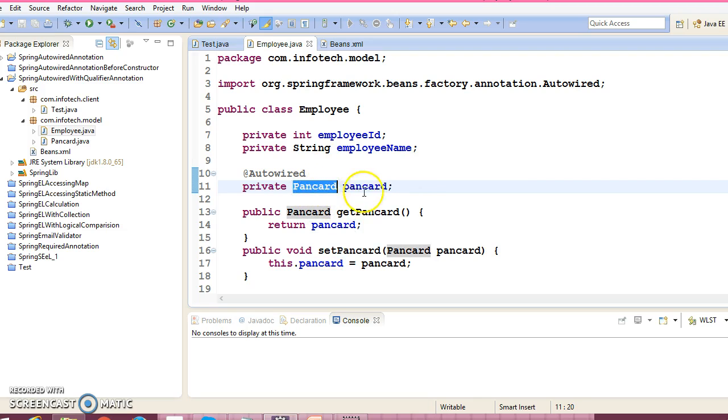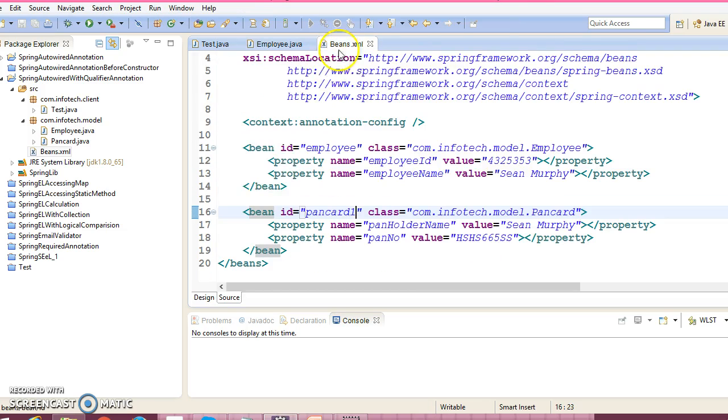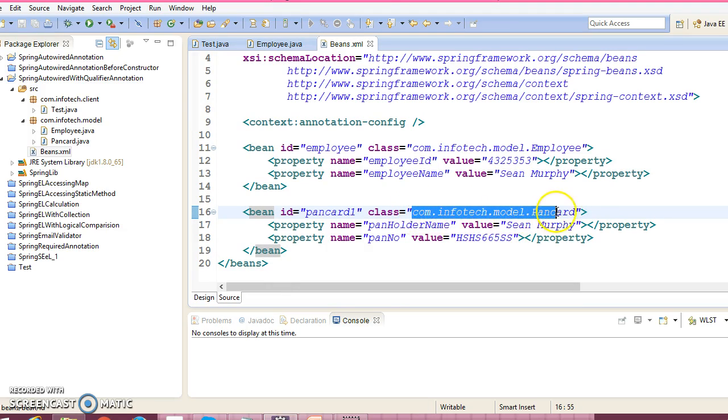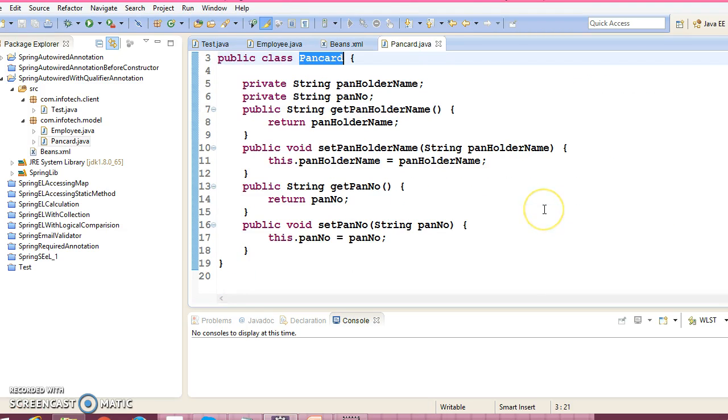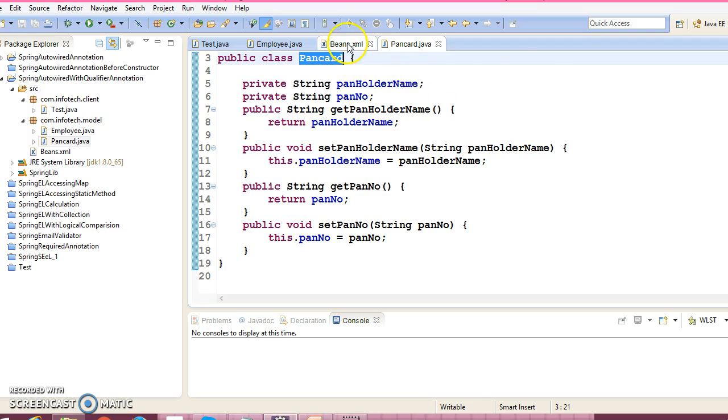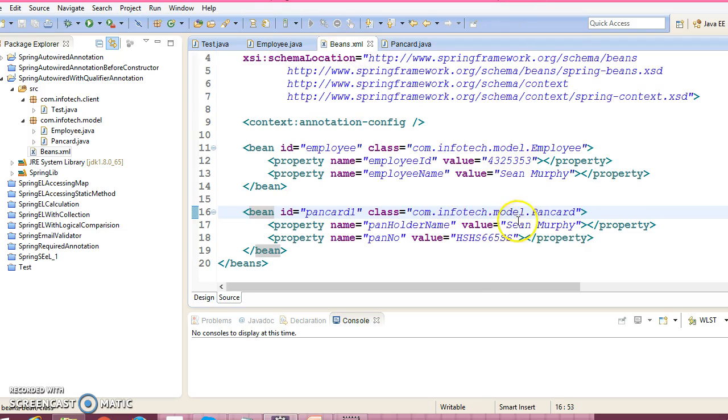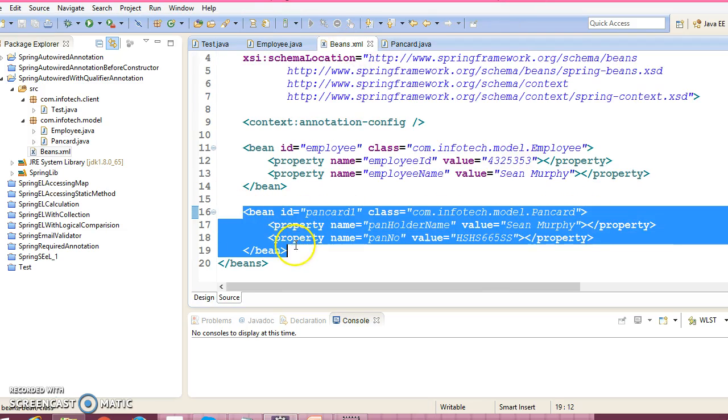Type of this bean is pancard. Spring will try to search in this configuration file, is there any bean who has the type pancard? Of course, we have one bean whose type is pancard. By type, Spring will resolve this autowiring.